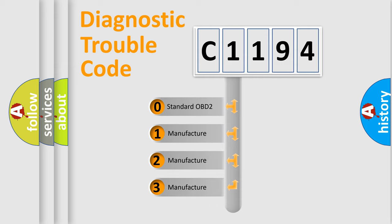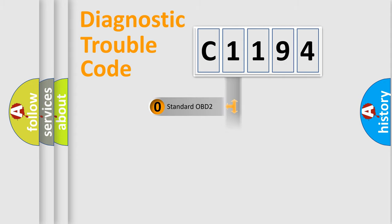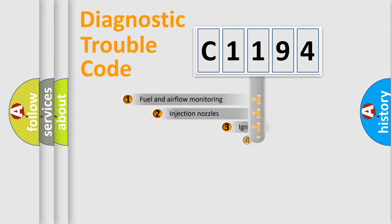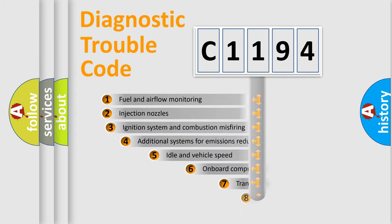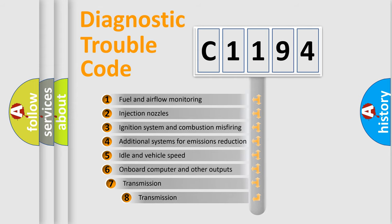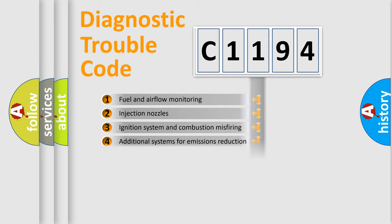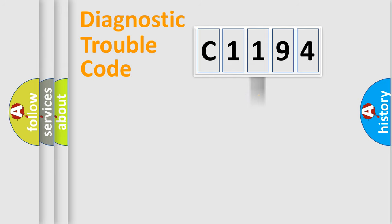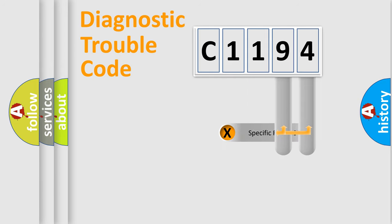If the second character is expressed as zero, it is a standardized error. In the case of numbers 1, 2, or 3, it is a more prestigious expression of the car-specific error. The third character specifies a subset of errors. The distribution shown is valid only for the standardized DTC code.